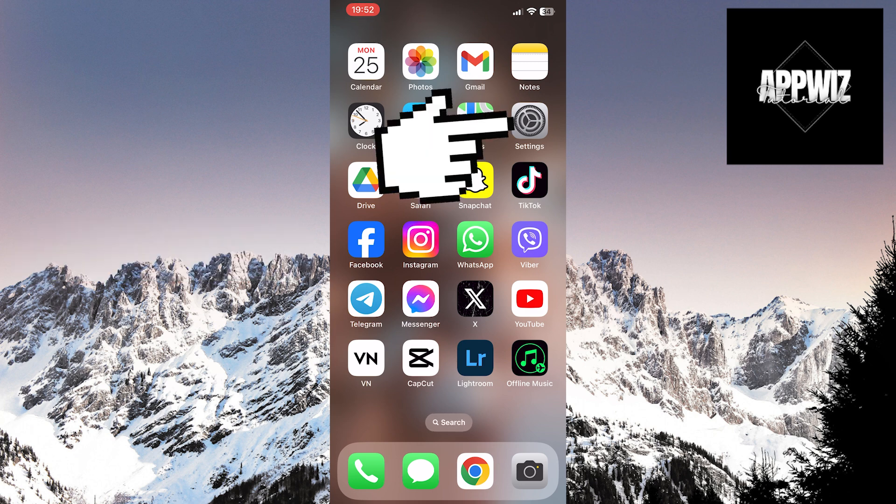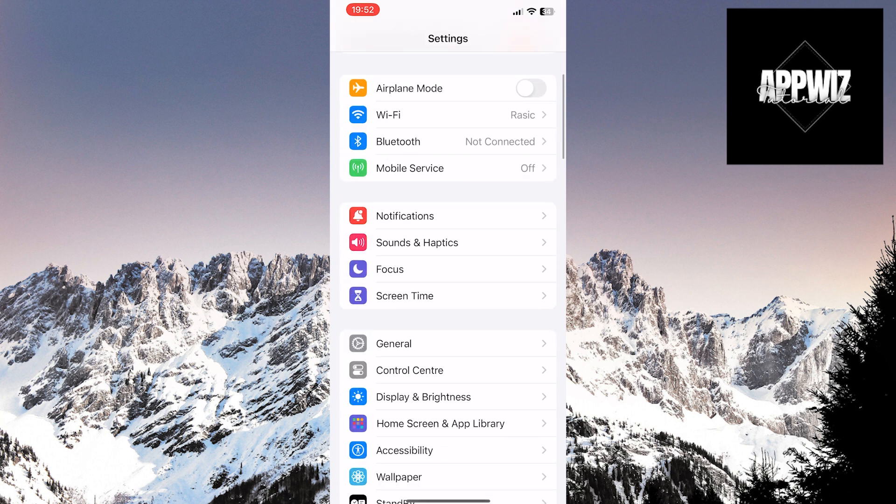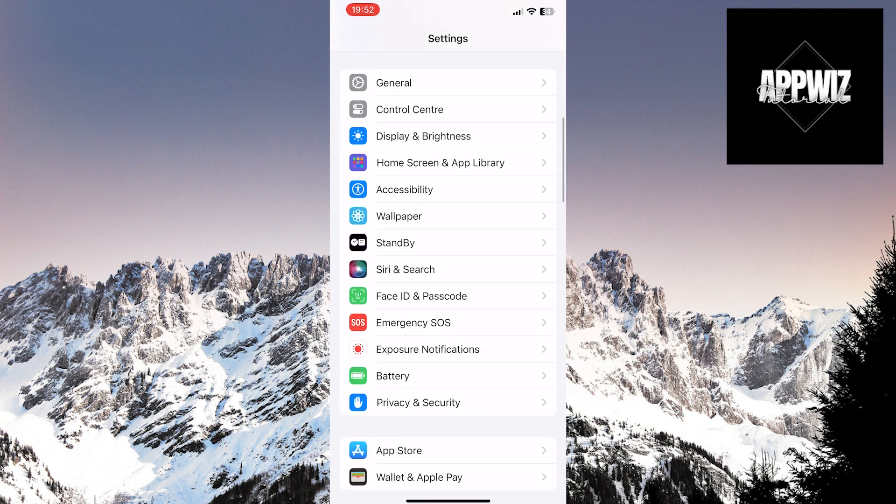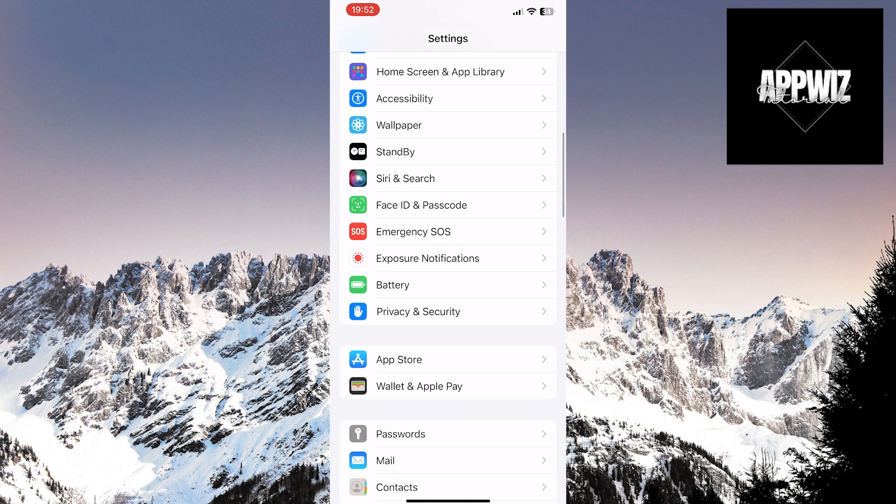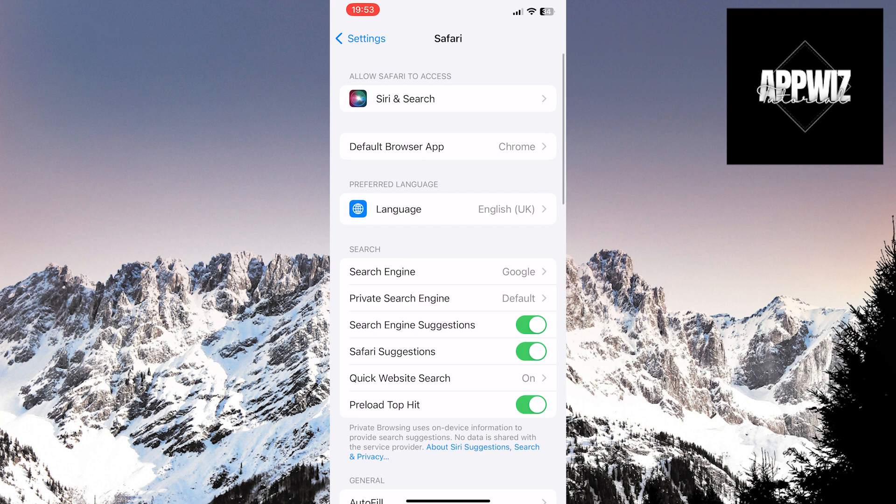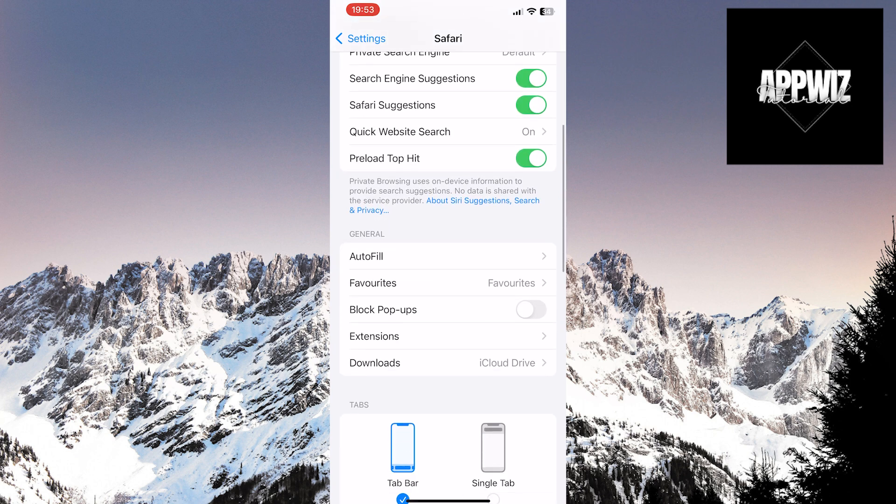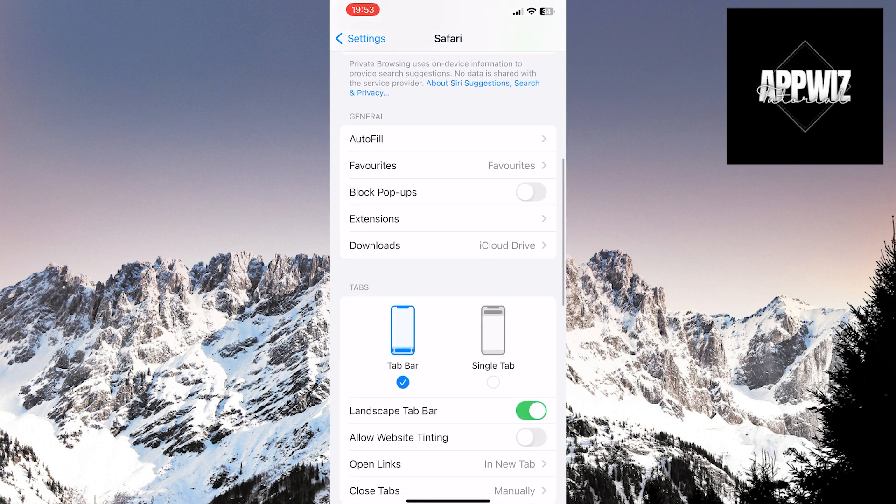Open the settings on your device. Scroll down until you find the Safari app. Tap on it. Scroll down to the General section. In this section, enable the Block Pop-ups option, and that's it.